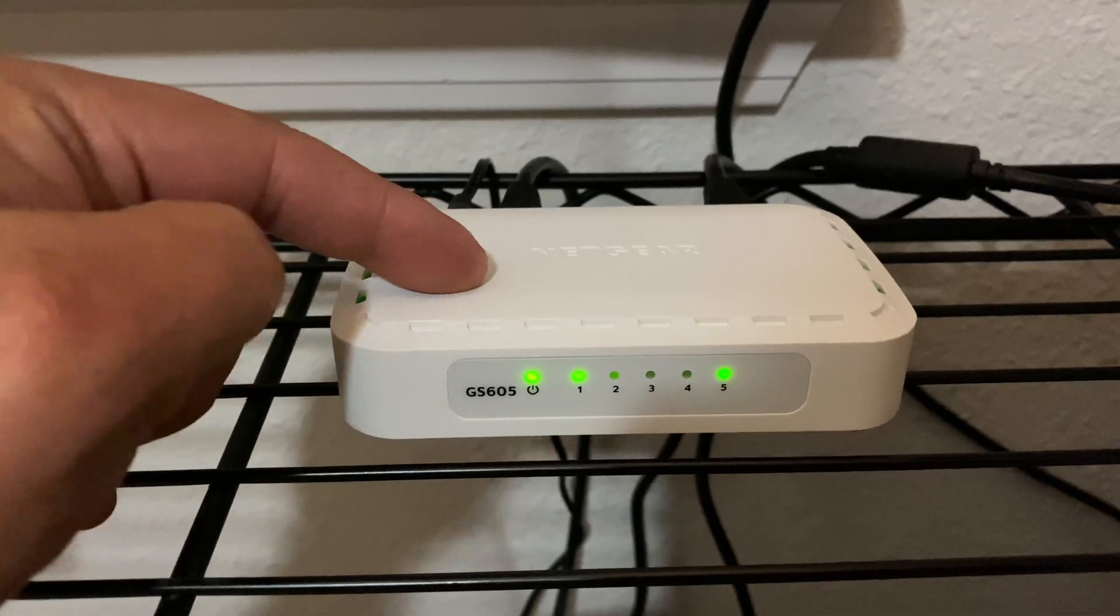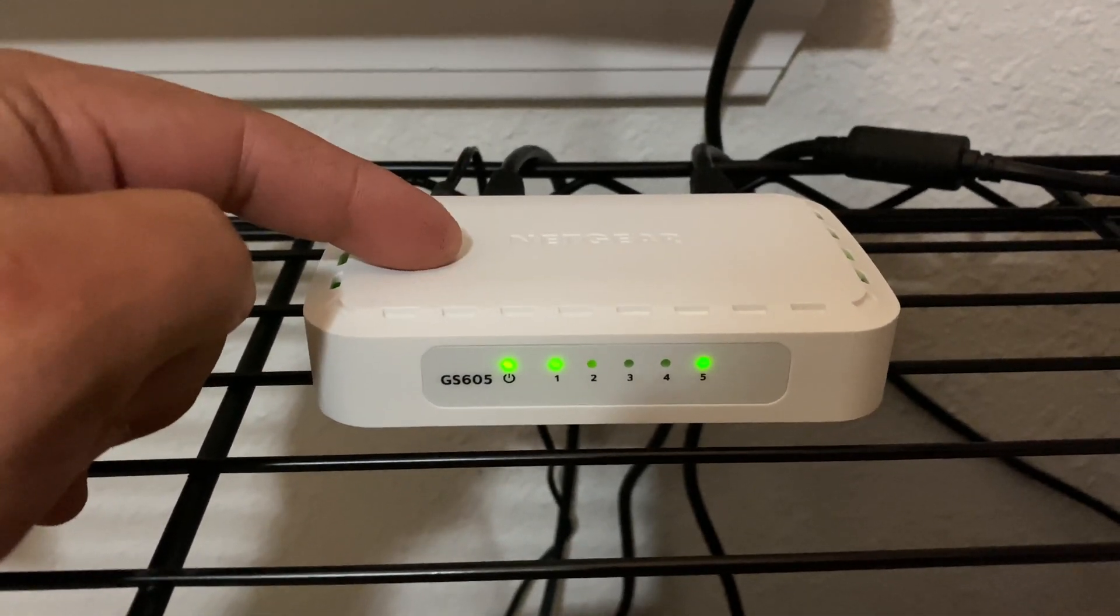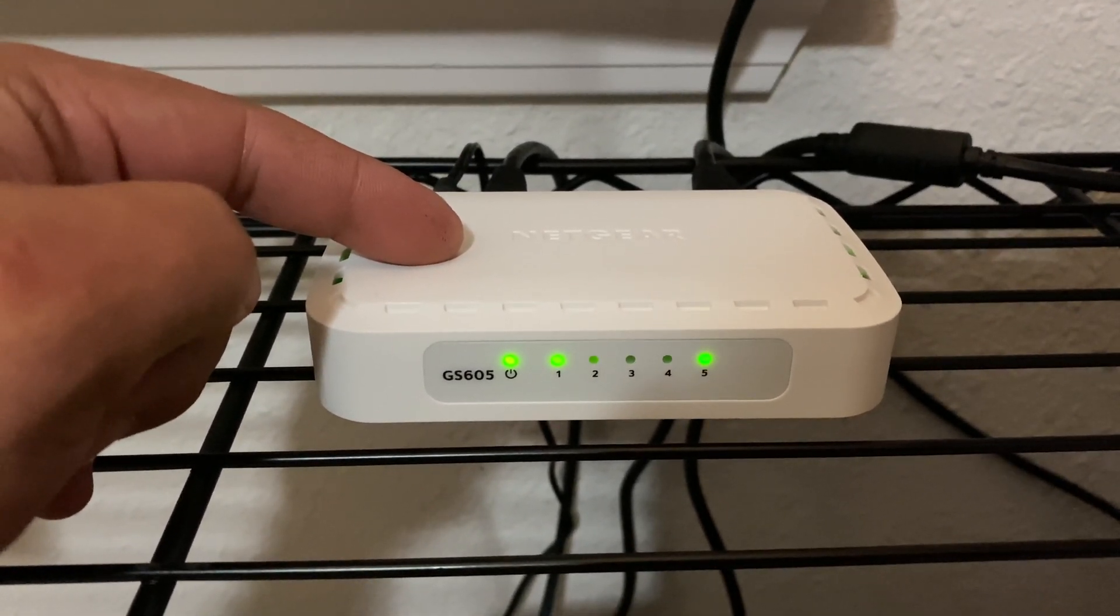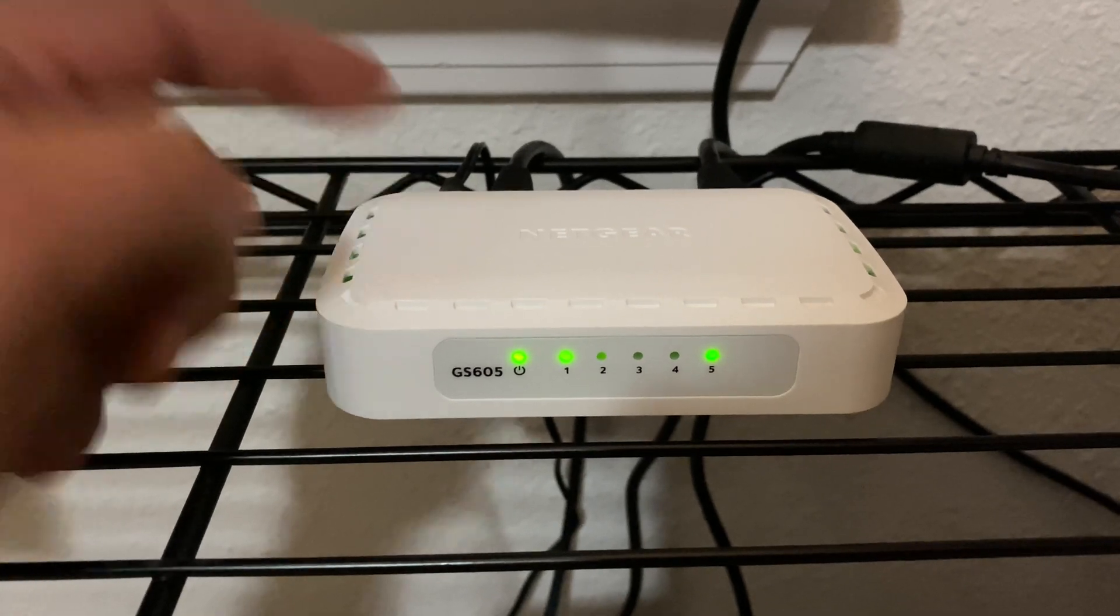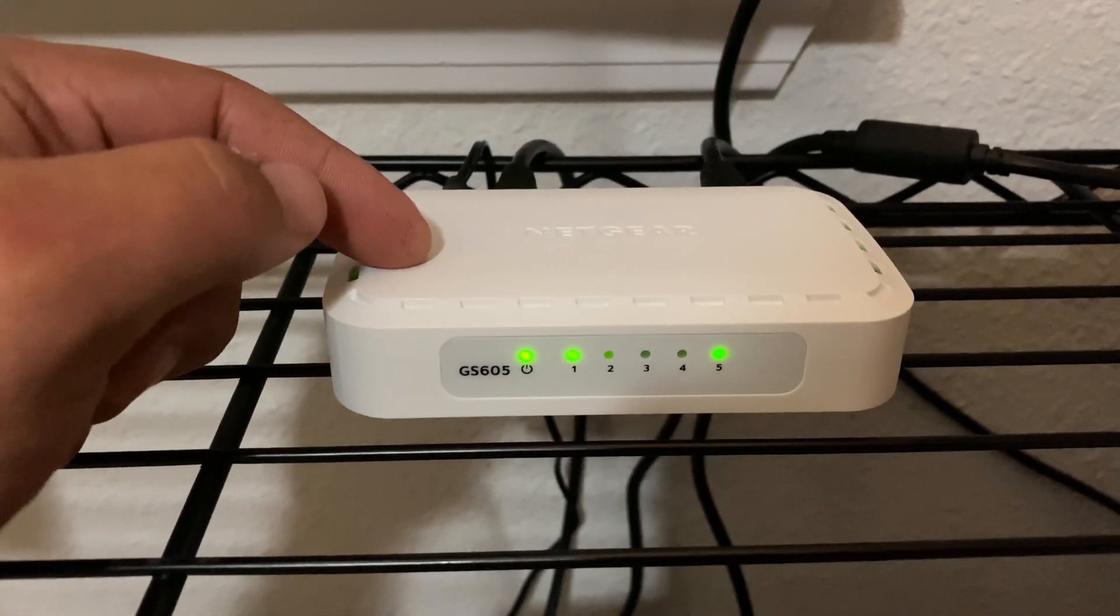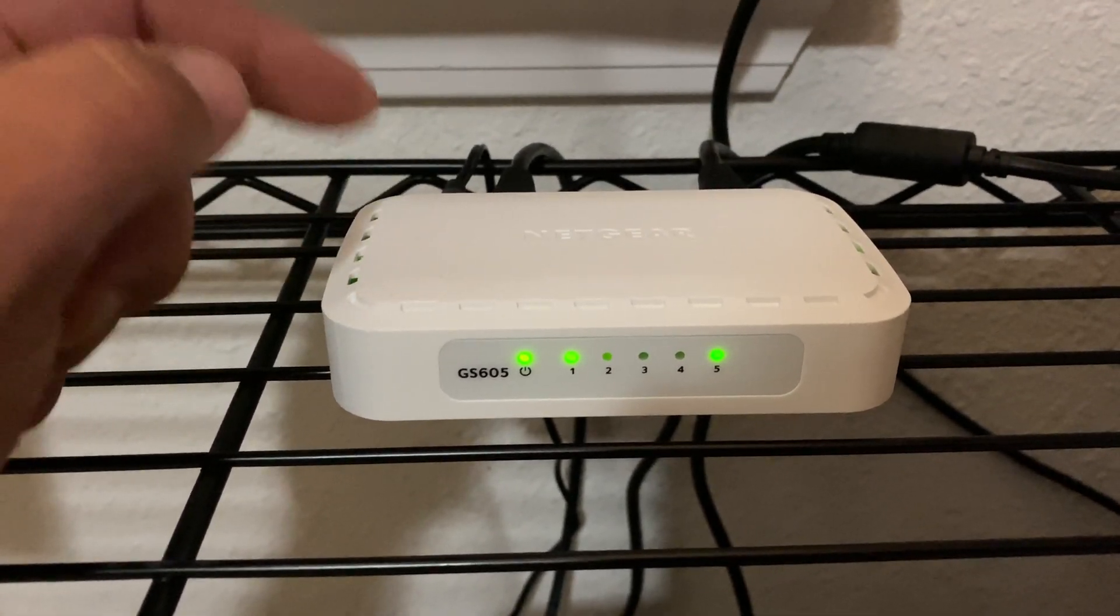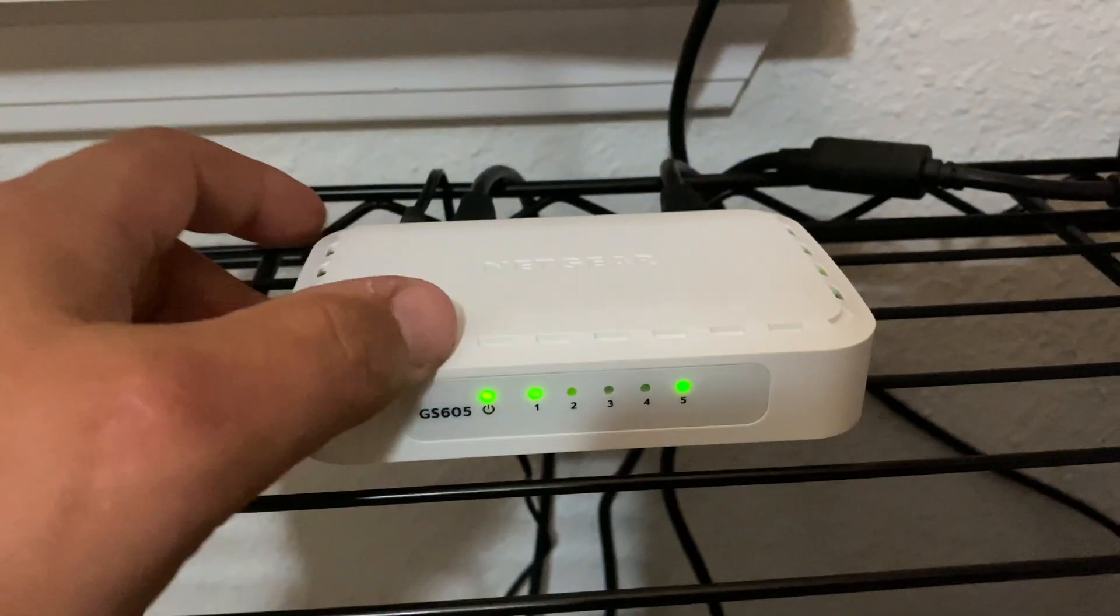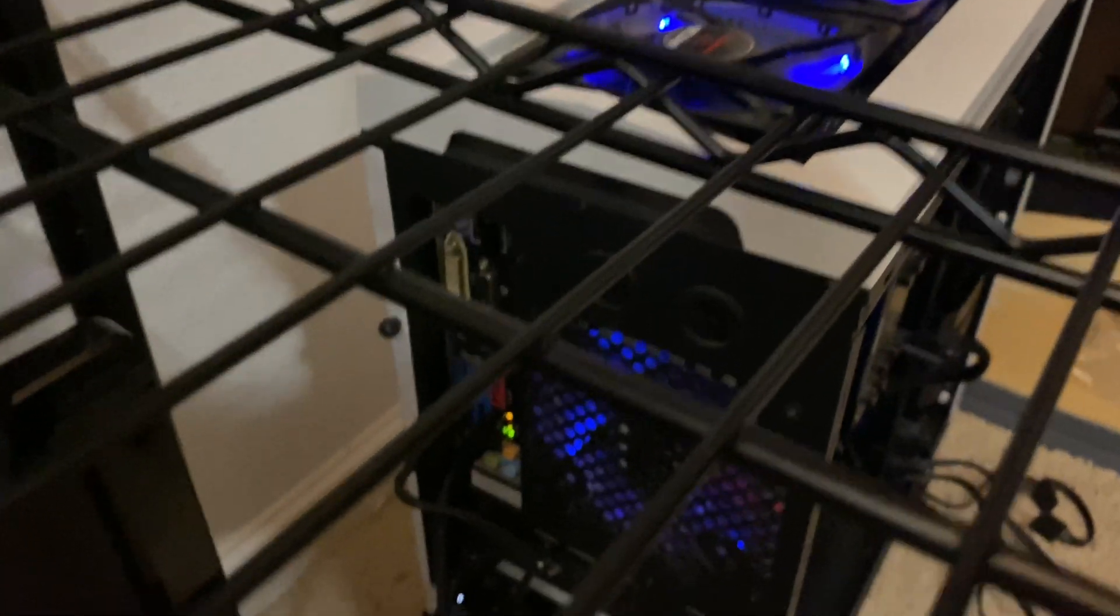So this costs I believe $30 at Walmart or $40. I'll leave a link in the description to Amazon that way you can pick this up in a couple of different models. Now from there, we'll run that ethernet out the back over to one of our mining rigs.